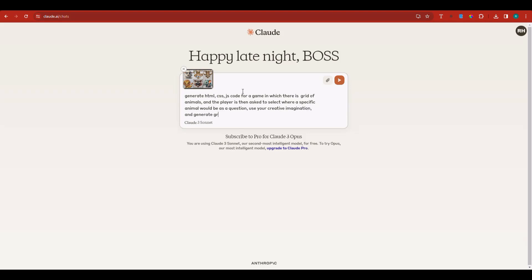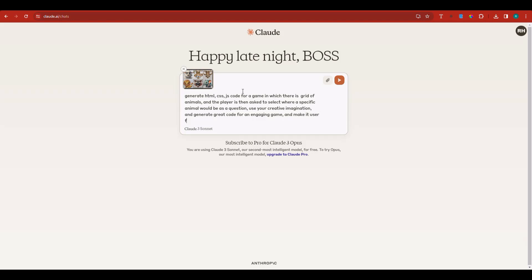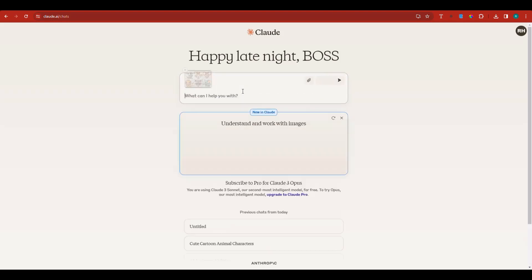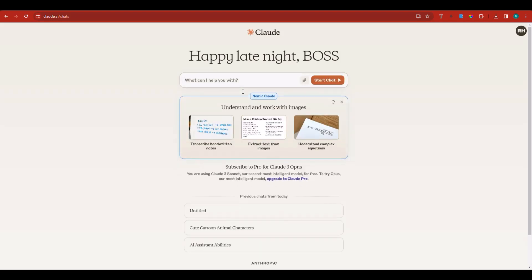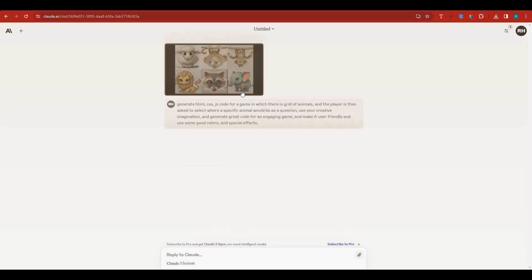great code for an engaging game. Make it user-friendly and use some good colors and special effects. It's going to take the image and the prompt and write the code.